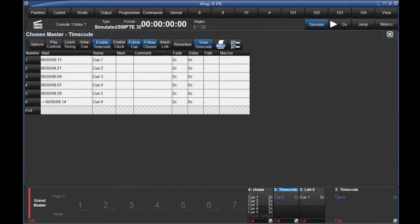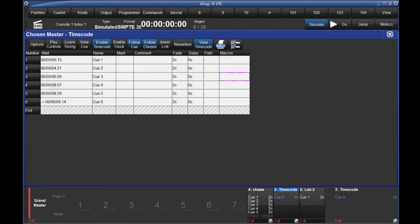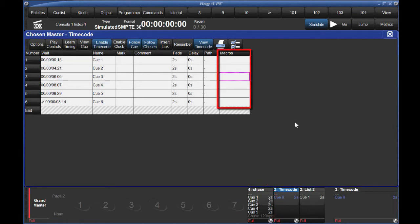Since the Hog 4's timecode triggers off individual queue lists, it can sometimes be time-consuming to set up triggers on songs where you're using multiple sequences. Let's say for this example that I also have a chase that I need to trigger during the song. Instead of timecoding that chase, I prefer to use comment macros to run the triggers. So let's say we want to start the chase at the same moment that we start Q3.